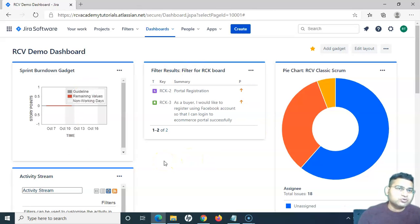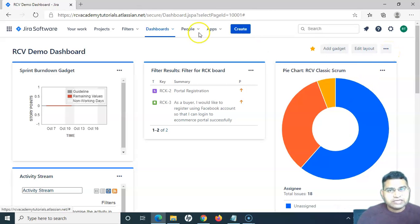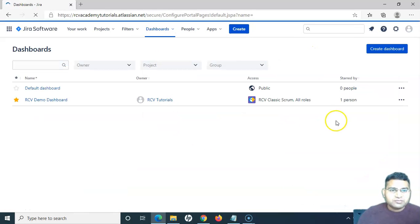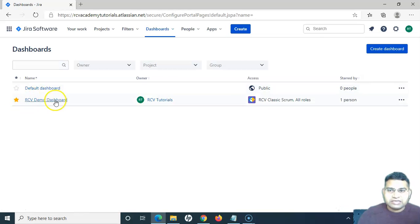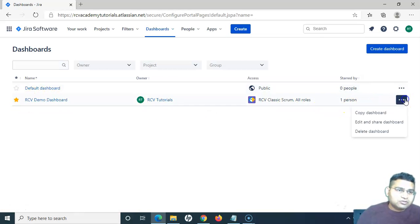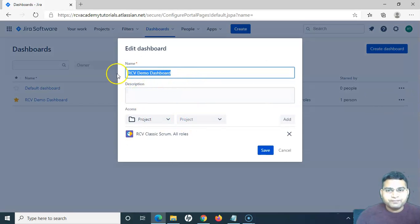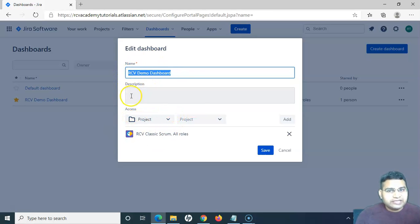Now say for example you have a requirement to edit the dashboard. Once the dashboard is created, I can go to 'View All Dashboards' and see the dashboard I just created. To copy, edit, or delete a dashboard, simply click on the three-dot ellipsis on the right-hand side. If I want to edit the dashboard, I click 'Edit Dashboard' and it will open the dashboard details where I can edit the name, description, and access level.